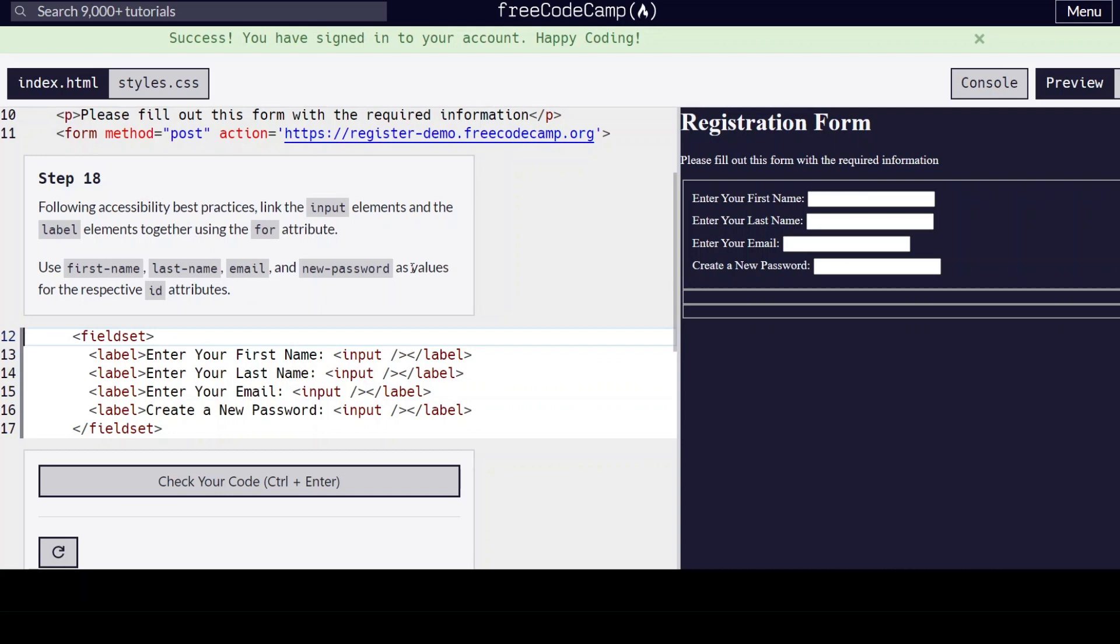Hello everyone, we are on step 18 of learning HTML forms by building a registration form on freecodecamp.org. Following accessibility best practices, link the input elements and the label elements together using the for attribute.